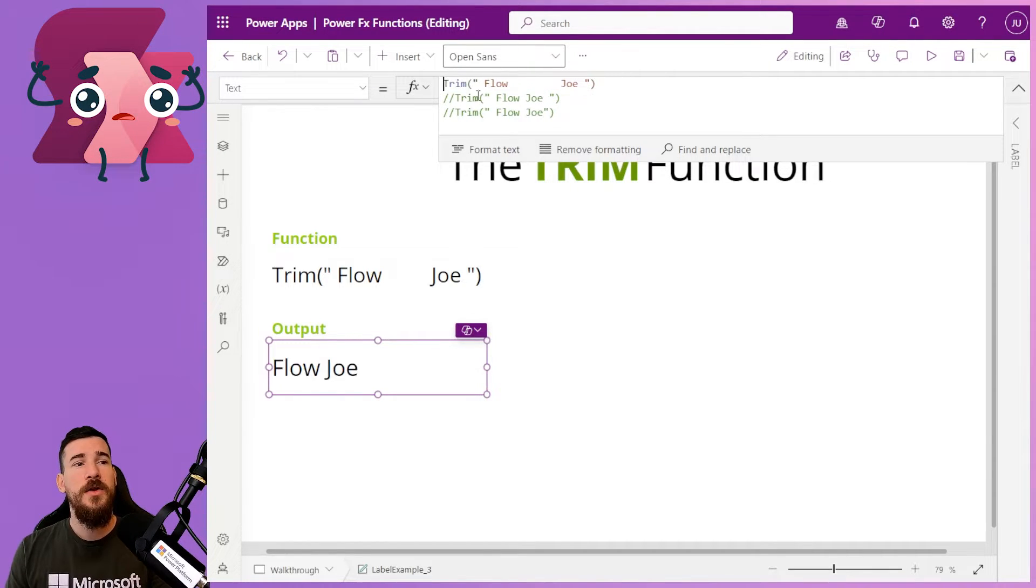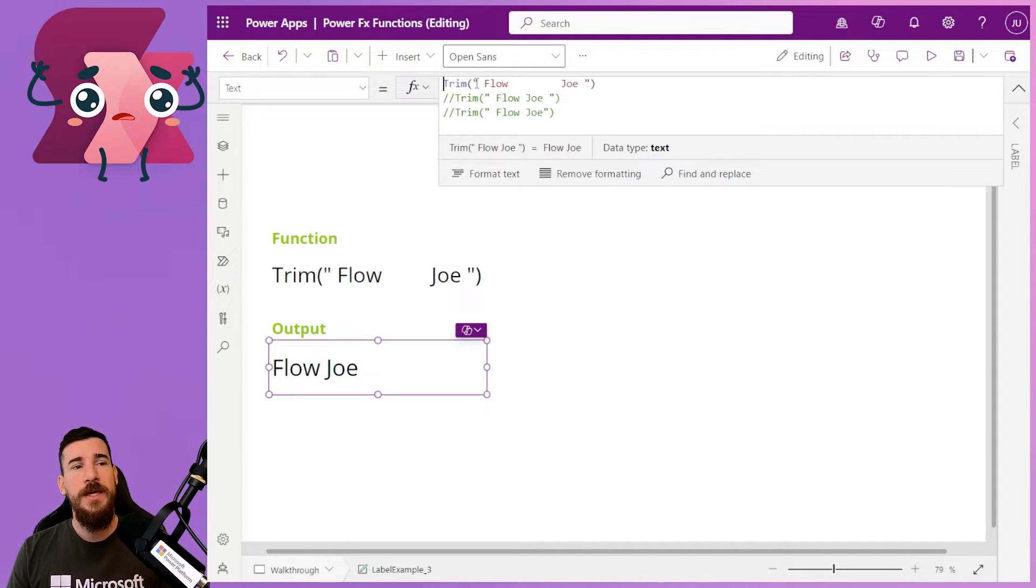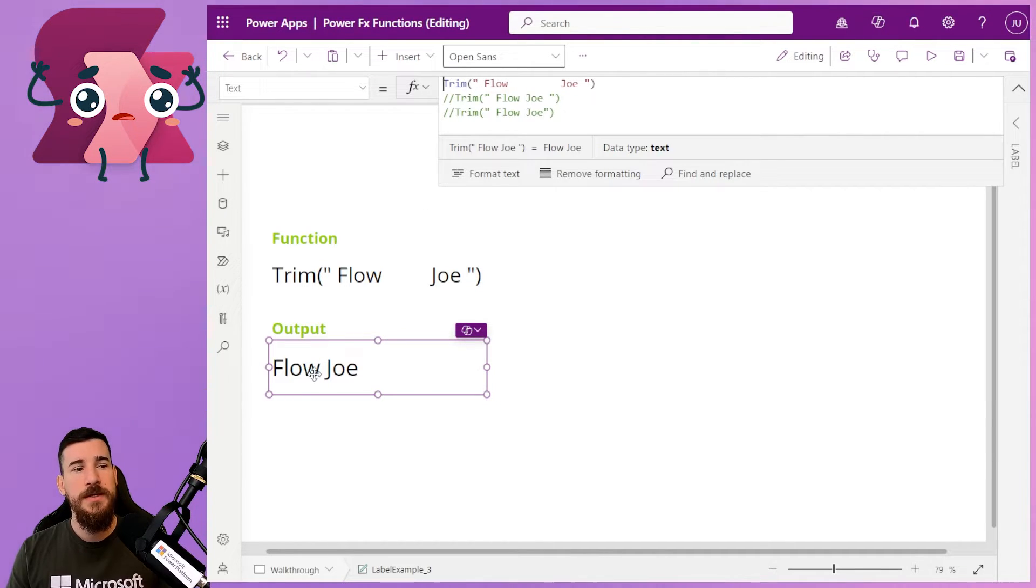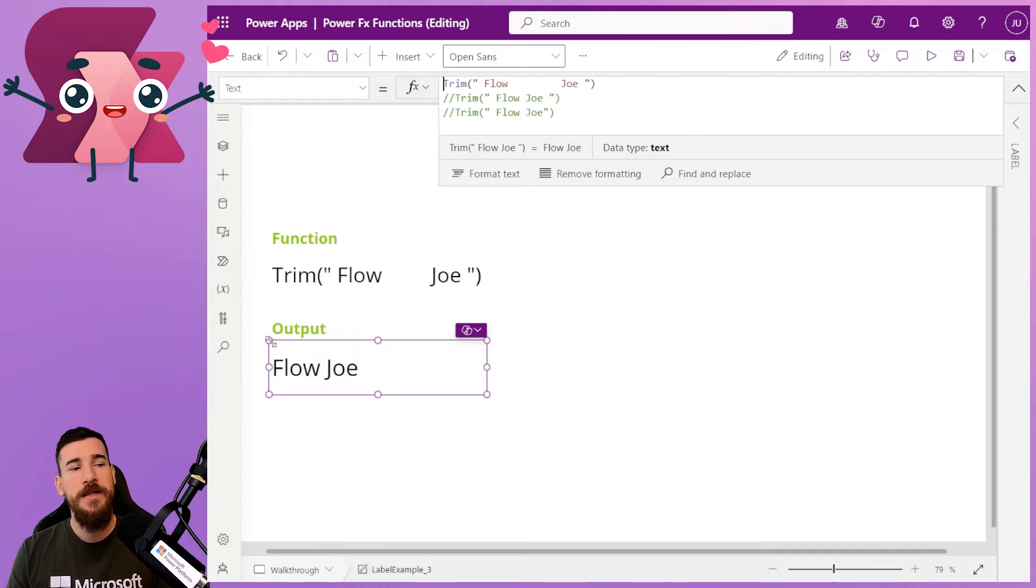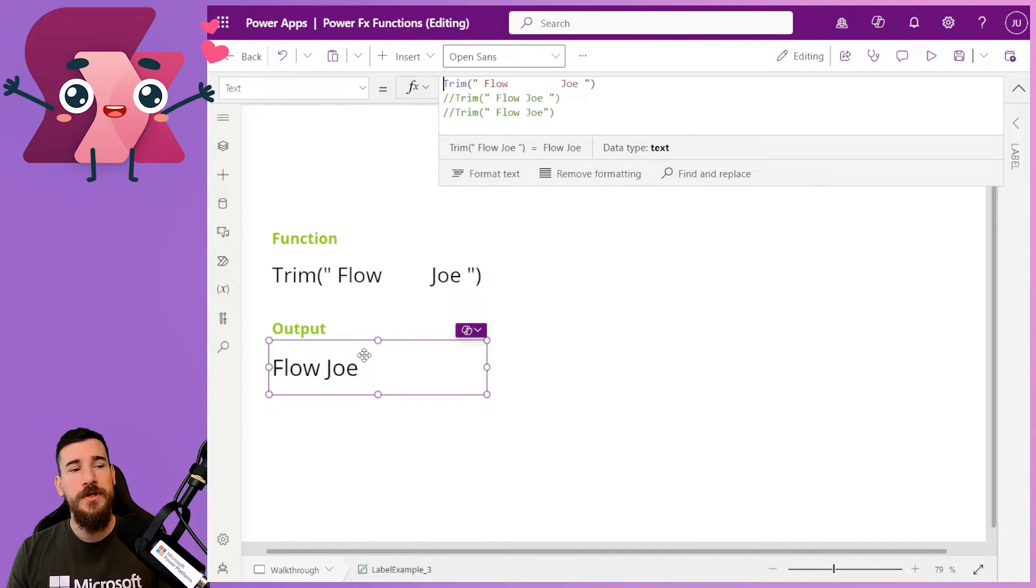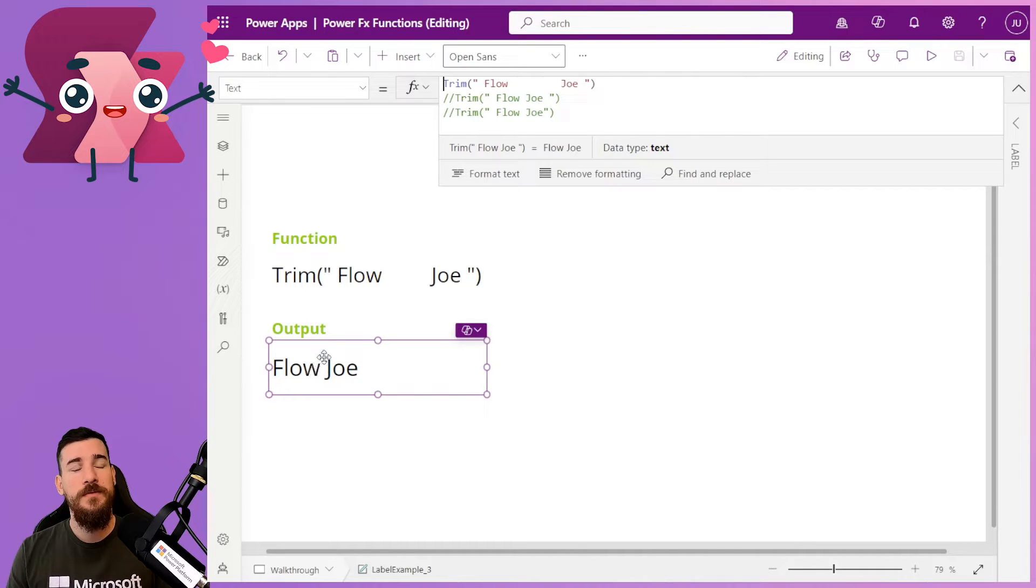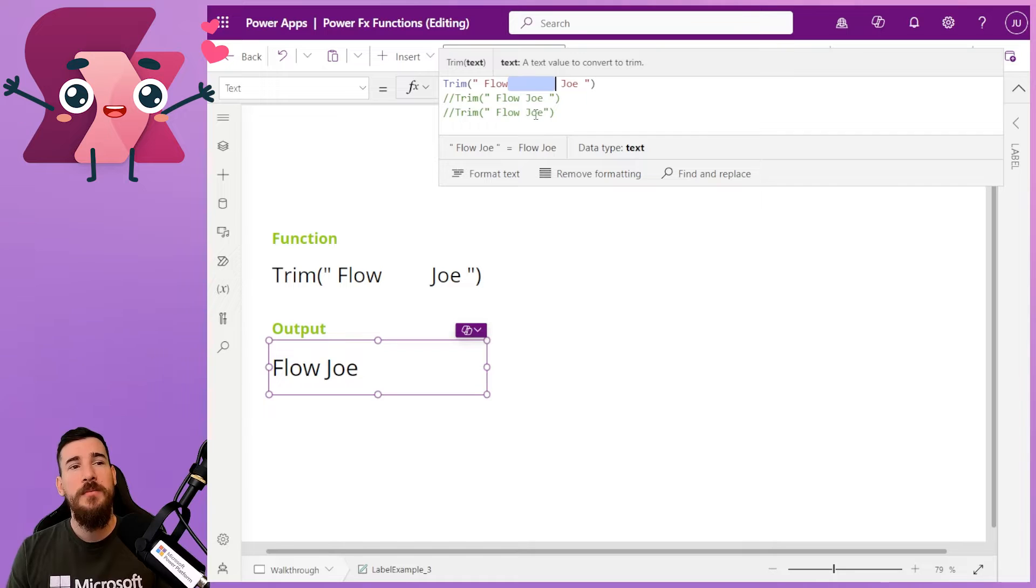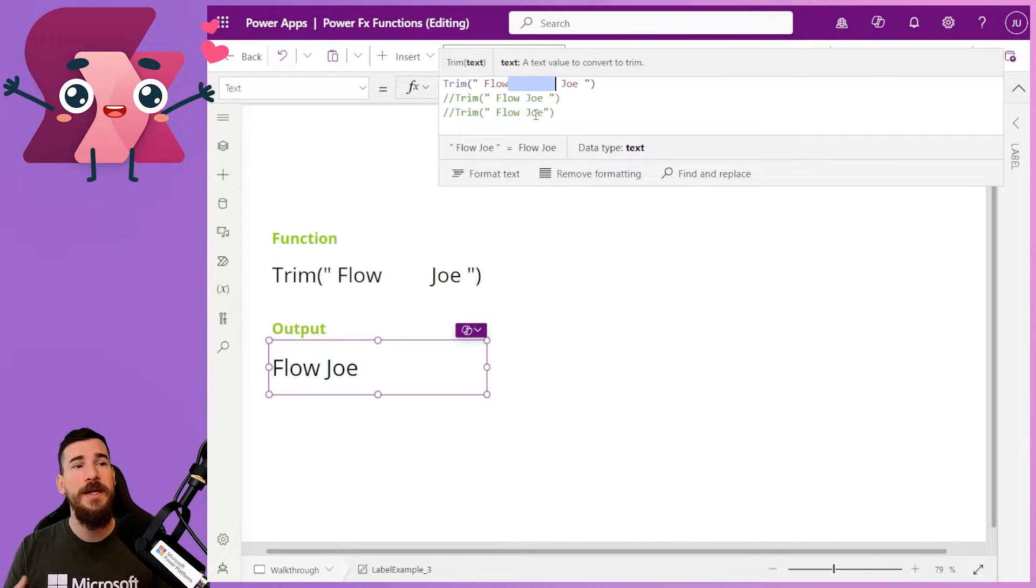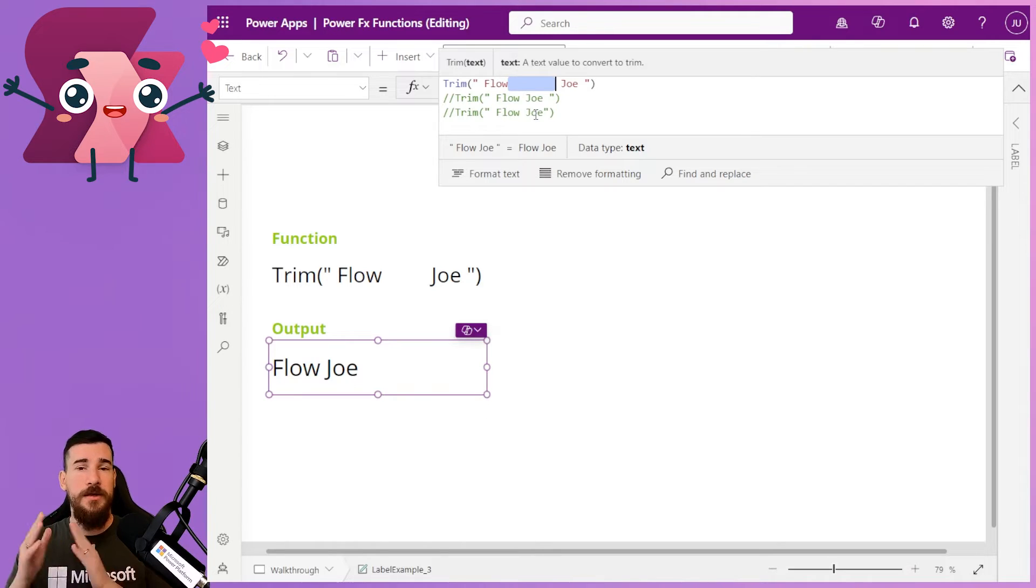So if I do this, I've put Trim with a capital T, and then I've got all of the spaces, etc. And you can see here I've now not got a space in front of the F. I've not got a space after the J. And I've only got one space between flow and Joe, whereas I have so many spaces here, but it's removed them all, and it's cleaned up the text that I've got just to leave me with flow, space, Joe.